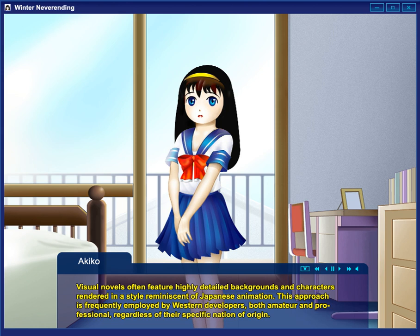A visual novel is an interactive game genre which originated in Japan, featuring text-based story with narrative style of literature and interactivity aided by static or sprite-based visuals, most often using anime-style art or occasionally live-action stills. As the name might suggest, they resemble mixed-media novels.